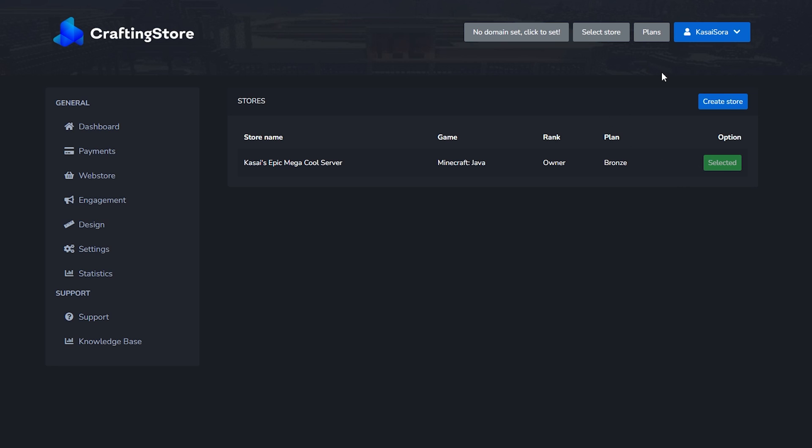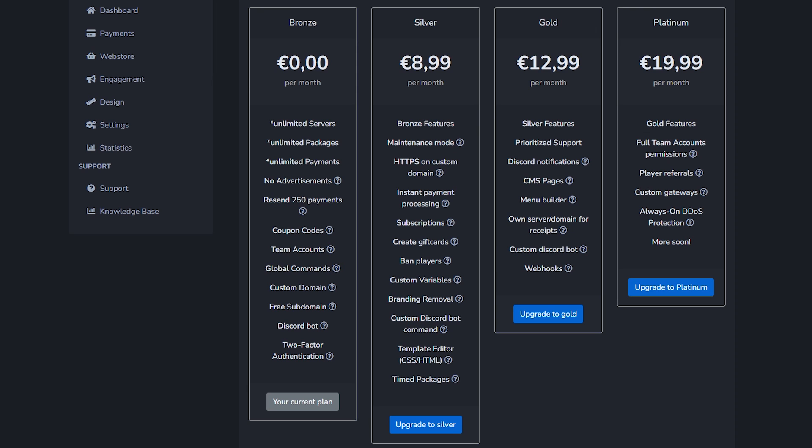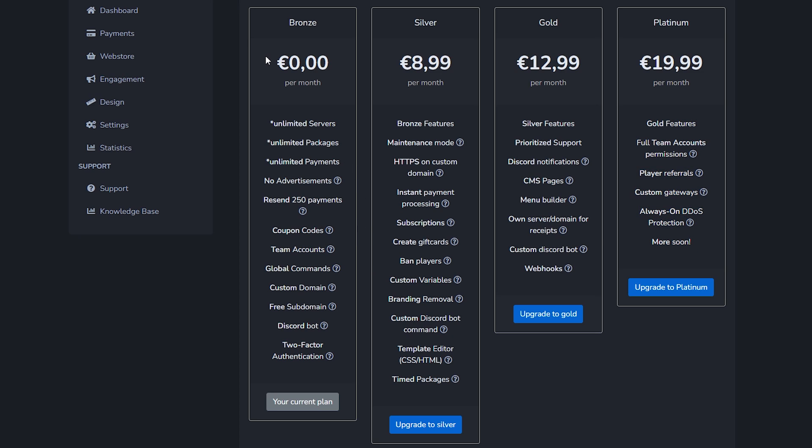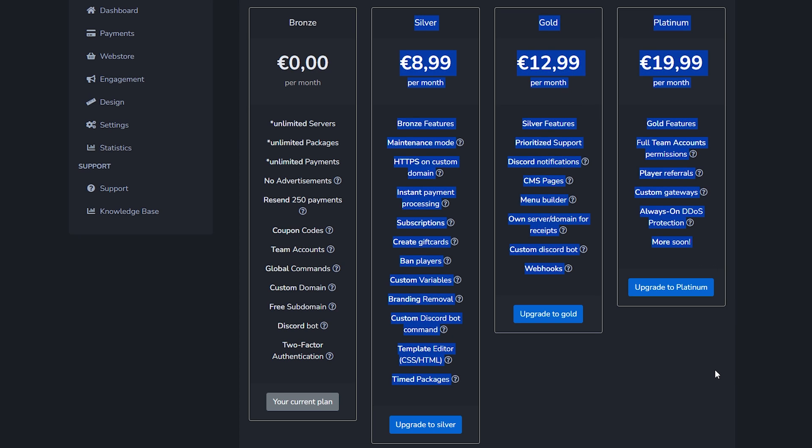When we click on plans here at the top you will be able to select different plans. This is the bronze one and the bronze one is free. You will get a ton of stuff with this free subscription - no advertisements, unlimited payments, unlimited packets, unlimited servers, 250 payments can be resent, coupon codes, all that cool stuff, a free subdomain. So there's a lot of stuff here, but not everything. The silver plan will have some other cool features, the gold plan will have even more cool features, and the platinum plan will have yet again other cool features. If you're just getting started I would highly recommend going for the bronze one. Though if your Minecraft server is getting serious and you're actually starting to earn some serious money, I would highly recommend going for one of these options.